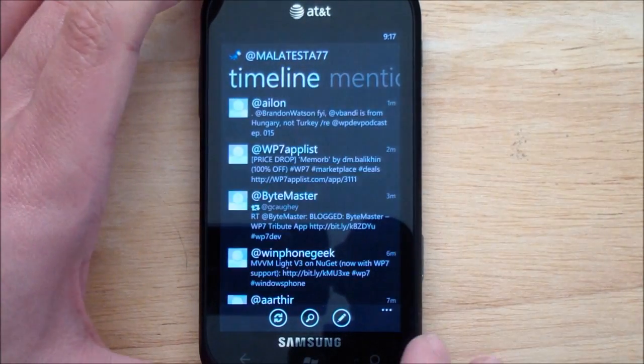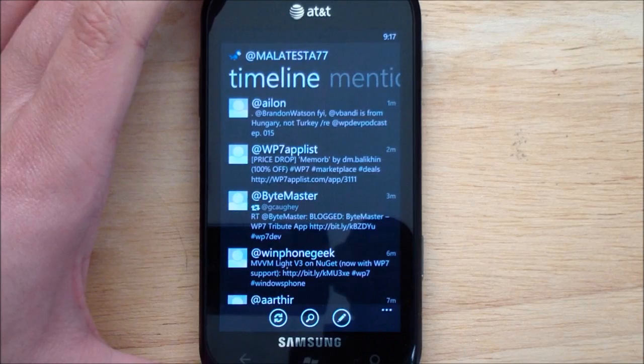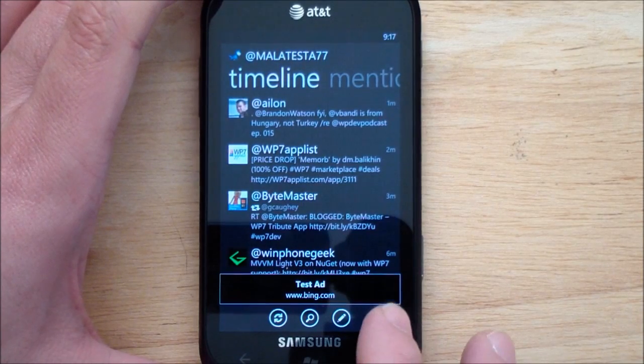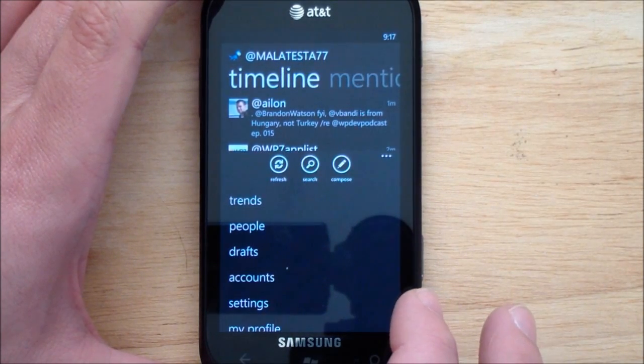There is no live tile, in case you're wondering. Maybe they'll have a paid version later on — I'm not really sure what their plans are.